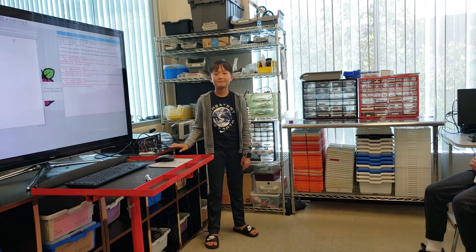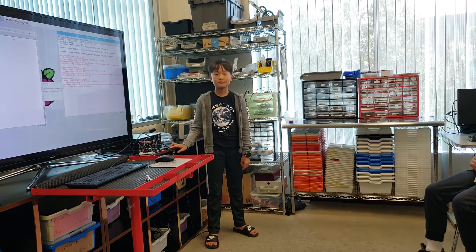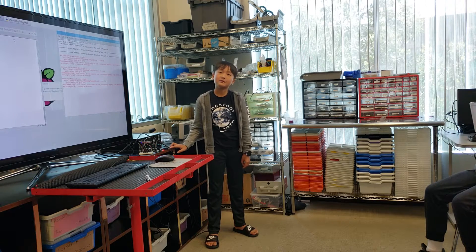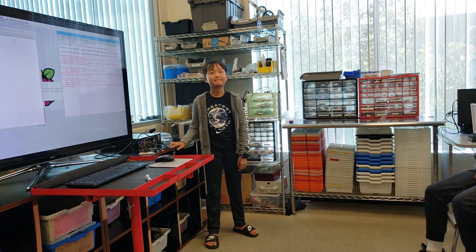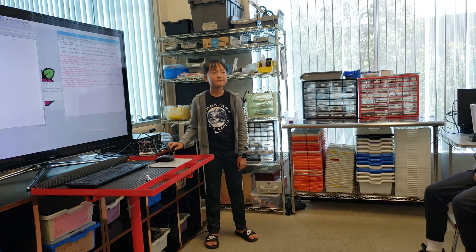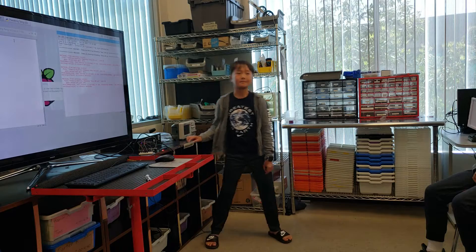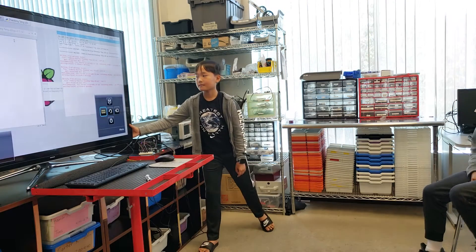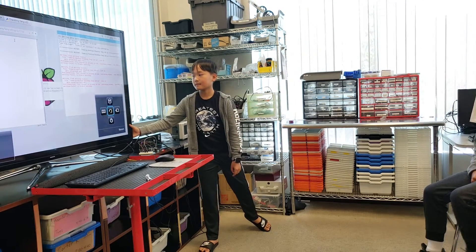Did you have fun building your project? Yeah. All right, give a round of applause. Thank you.